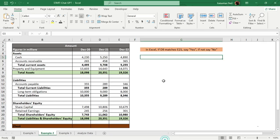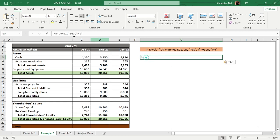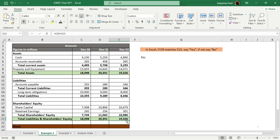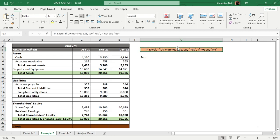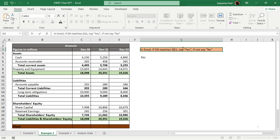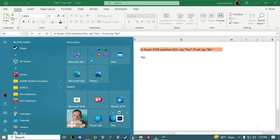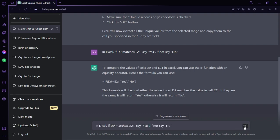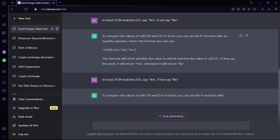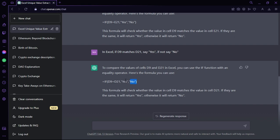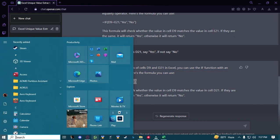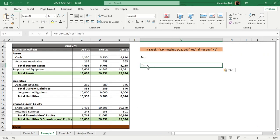Copy the formula with Ctrl+C, go to Microsoft Excel, find a cell, paste it, and press Enter. The result is 'No' — because D9 is 2000 and E21 is 19,326, which don't match. Now changing to D21, copying that command, pasting it to ChatGPT, and applying the new formula — this time the result says 'Yes,' confirming that ChatGPT is genuinely helpful.